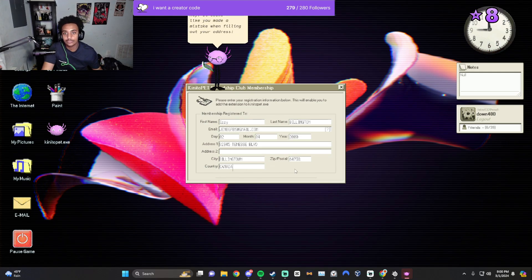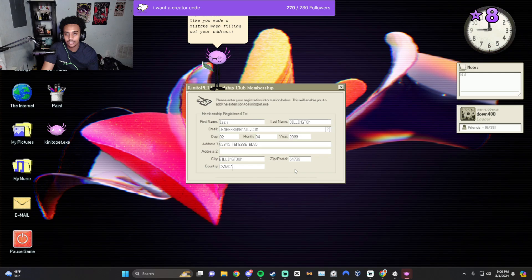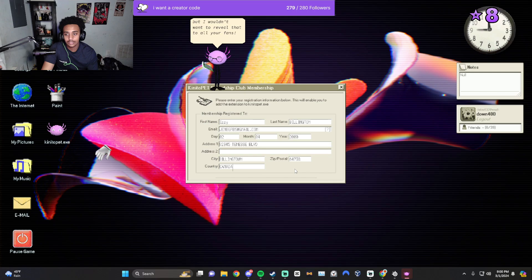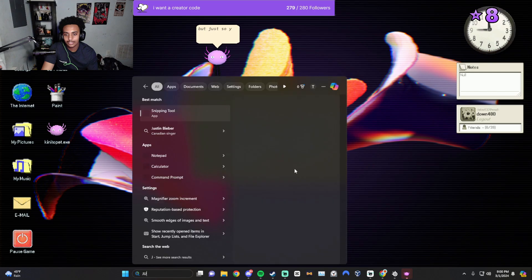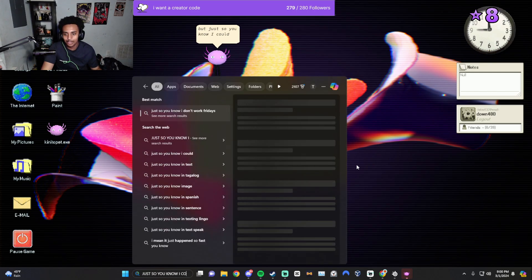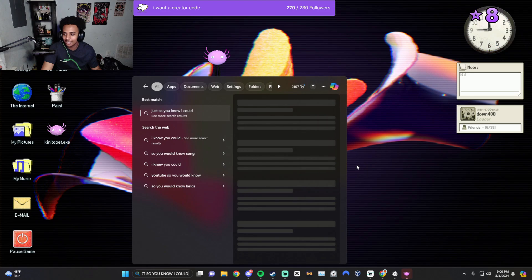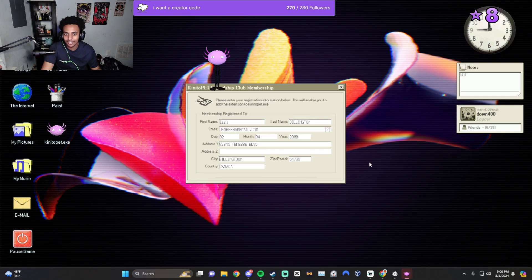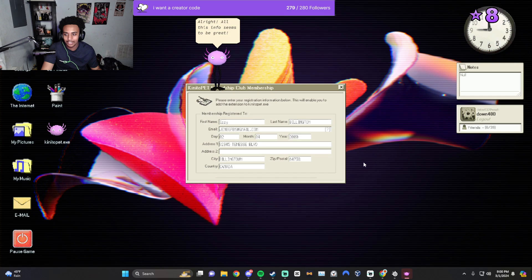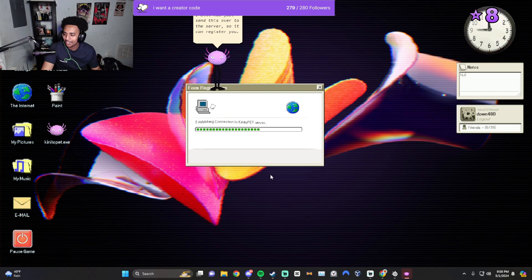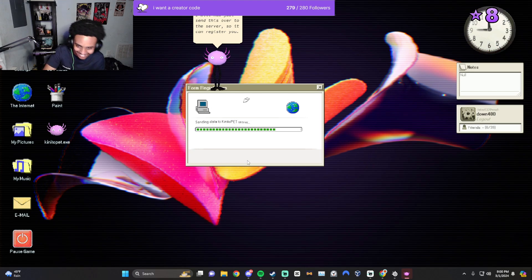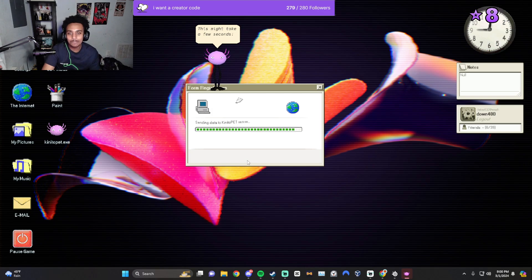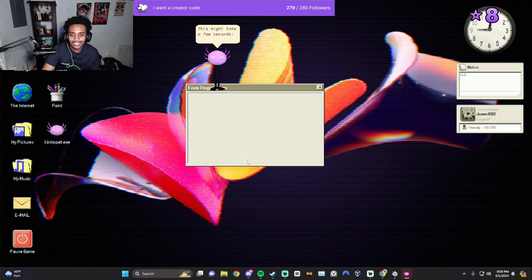It seems like you made a mistake when filling out your address. I would find out your address for you, but I wouldn't want to reveal that to all your fans. But just so you know, I could. All this info seems to be great. I will now just send this over to the server so it can register you. This might take a few seconds.